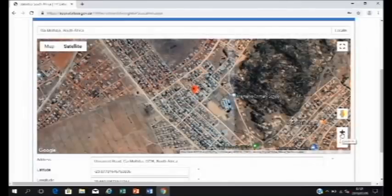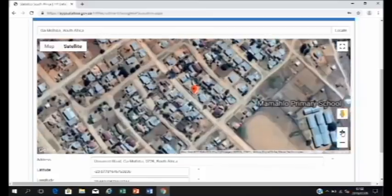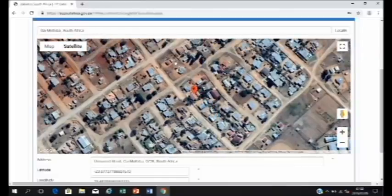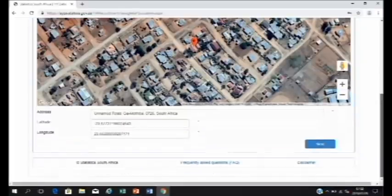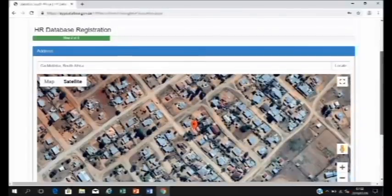You can also use the plus and minus to zoom in and out of the map. So you can zoom into the map and then place the arrow on top of your house. We will now have an address and latitude and longitude location for you.